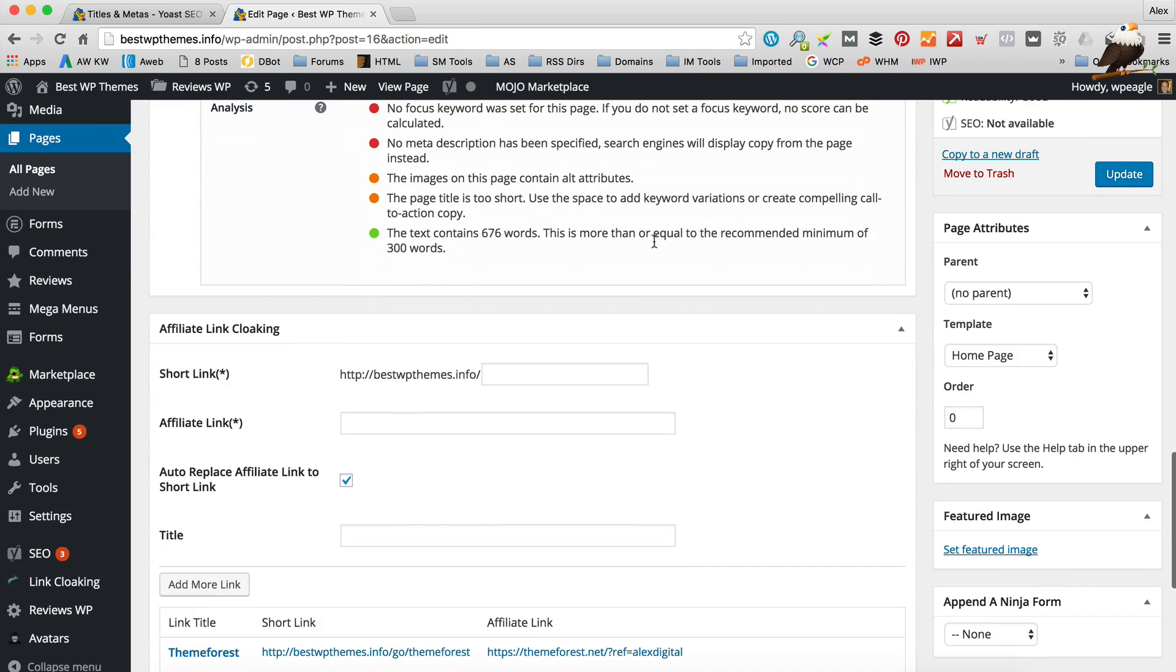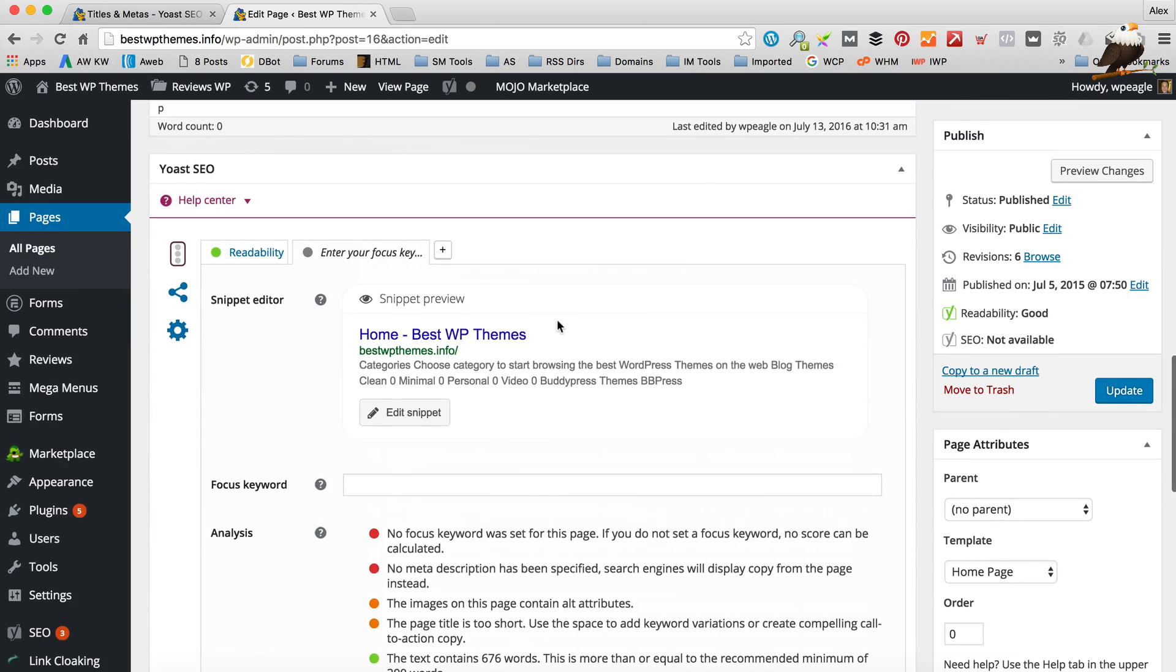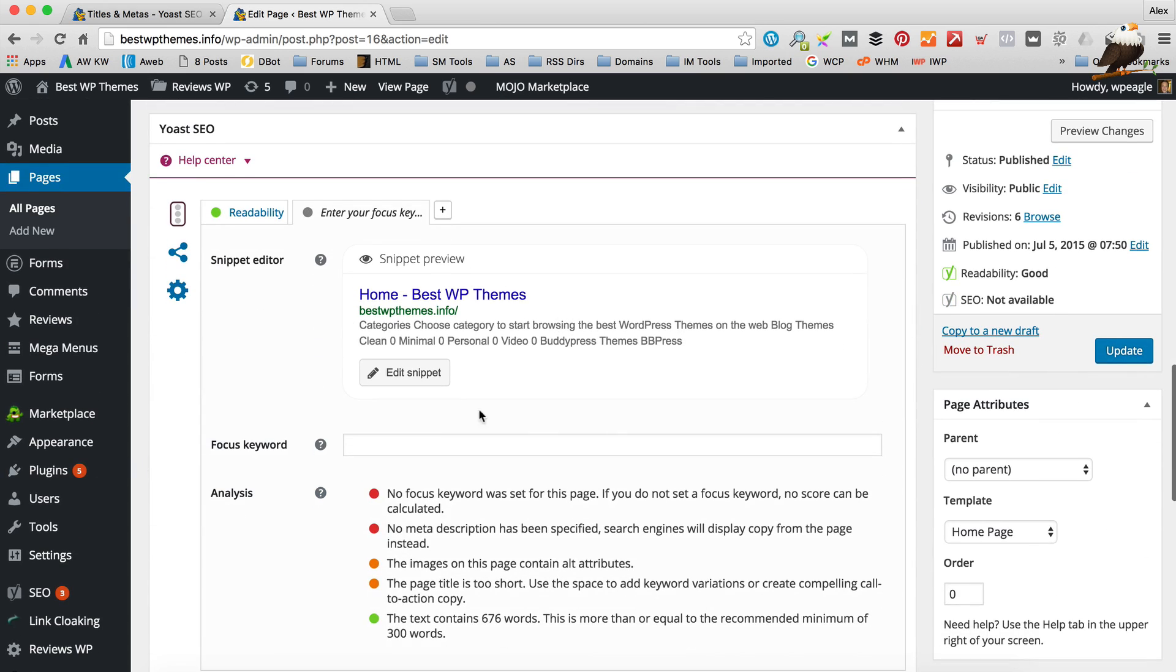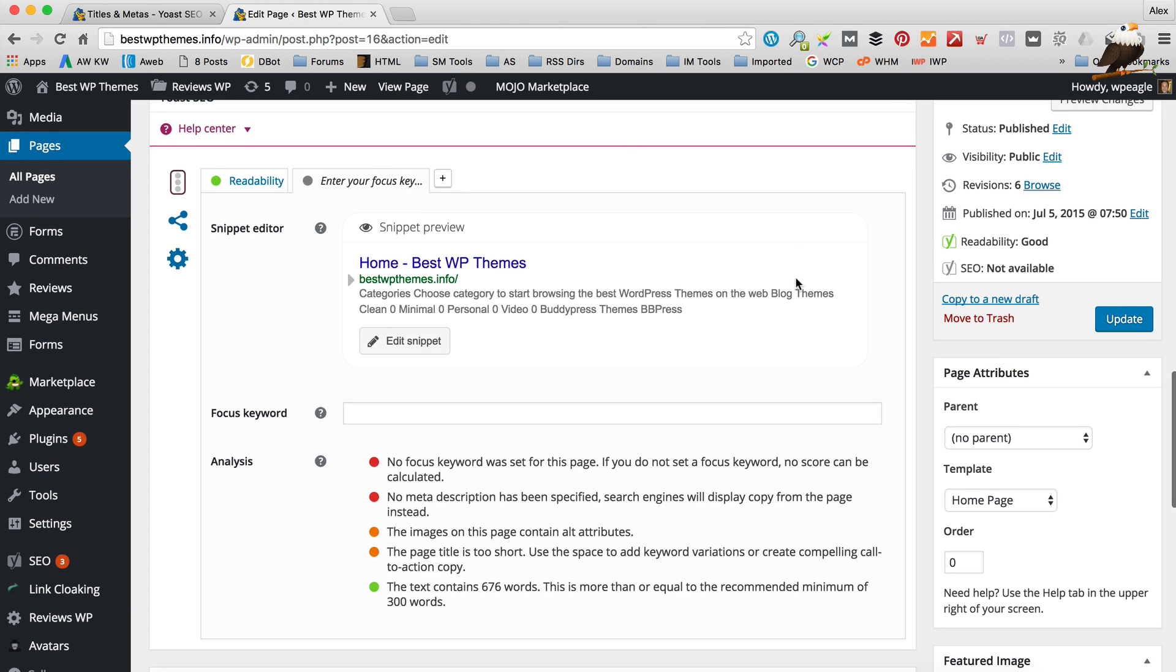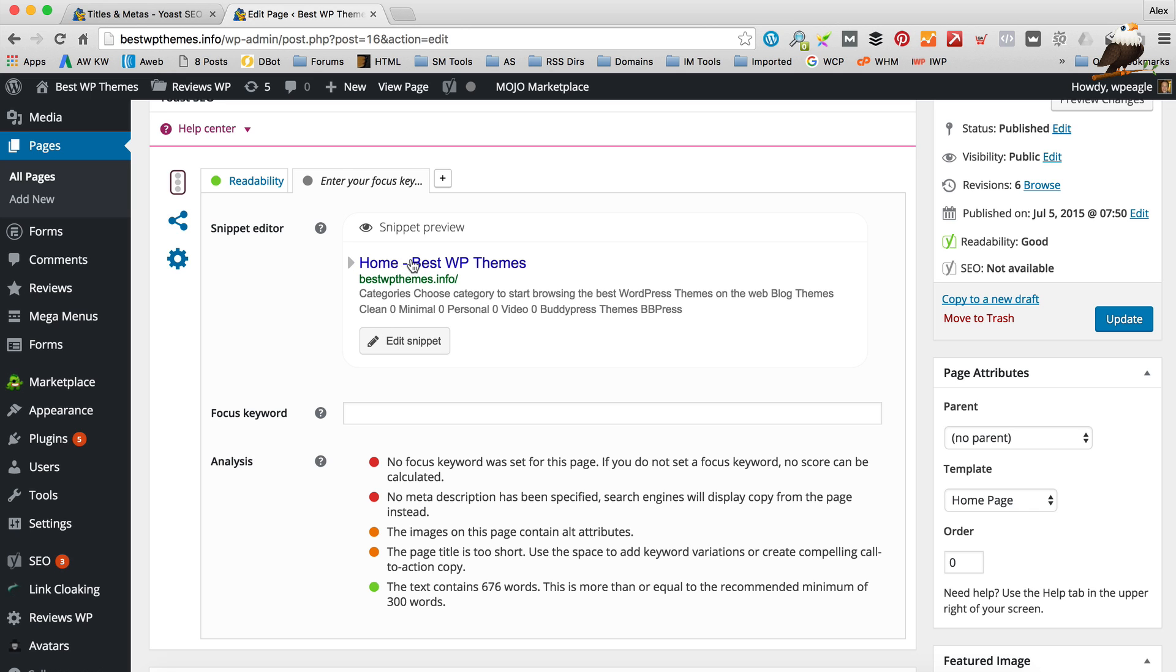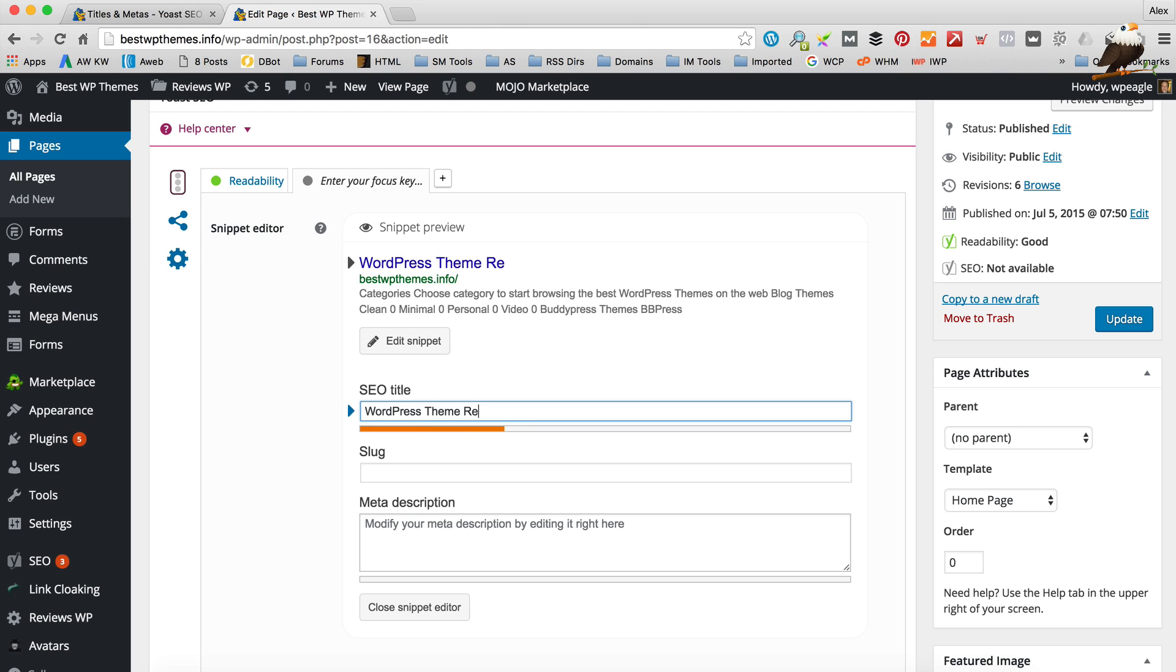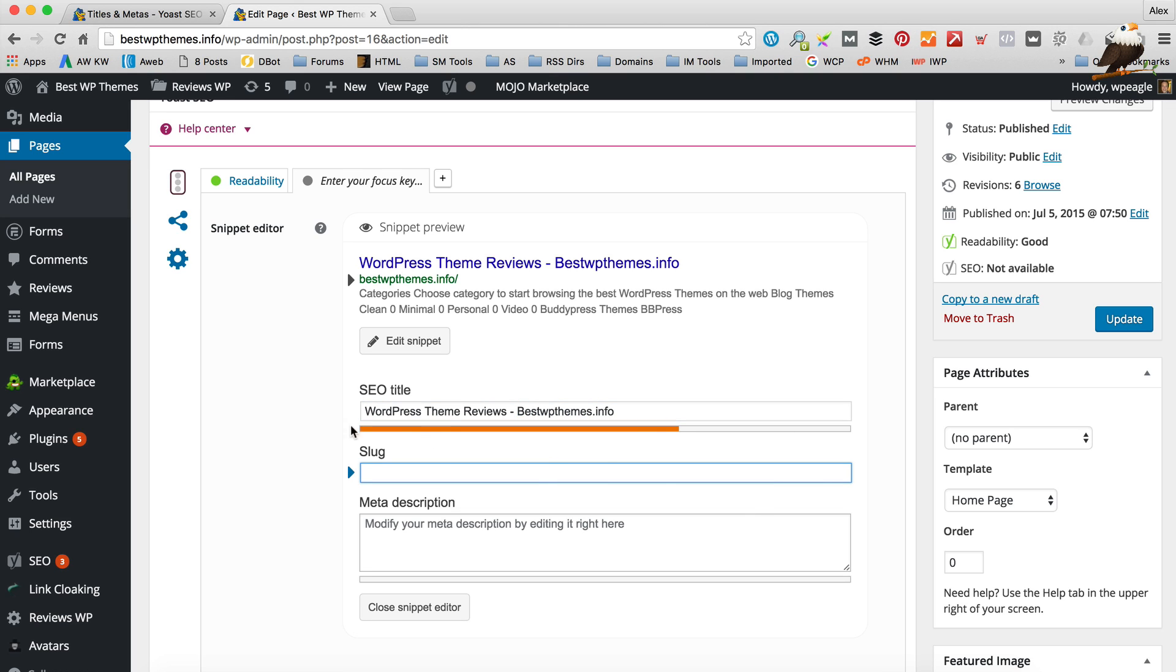And if we scroll down Yoast has added this nice little box here which allows us to do all the SEO stuff that we need. So this snippet is what's going to appear on Google if you ever start coming up on Google and you can very easily just change it as you like. So at the moment it's using the template but I want to call it WordPress Theme Reviews. Then I'm going to put the hyphen on that. I'm just going to put the site name. Ooh if I can spell.